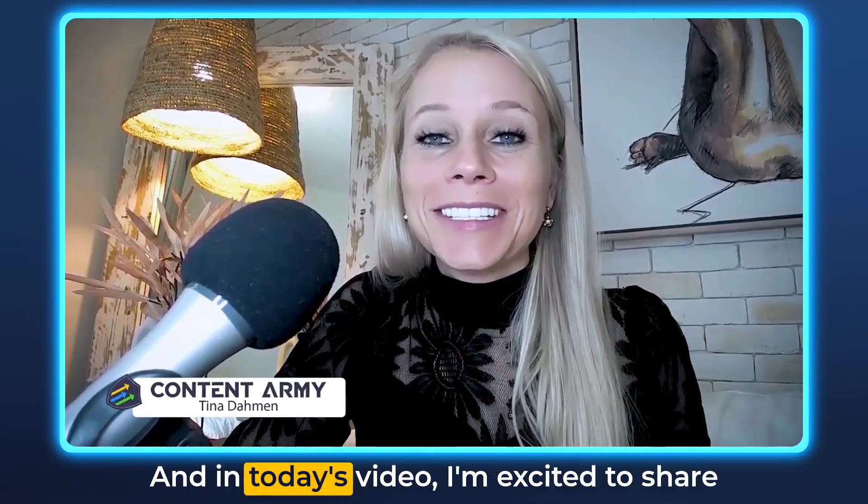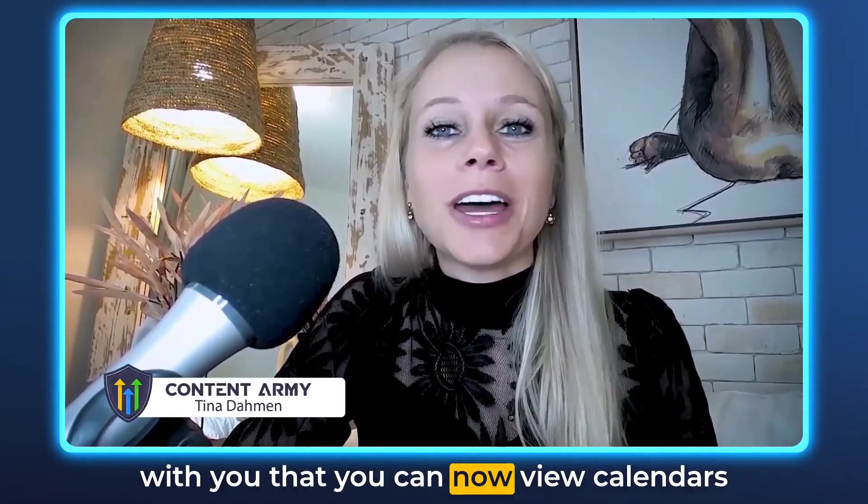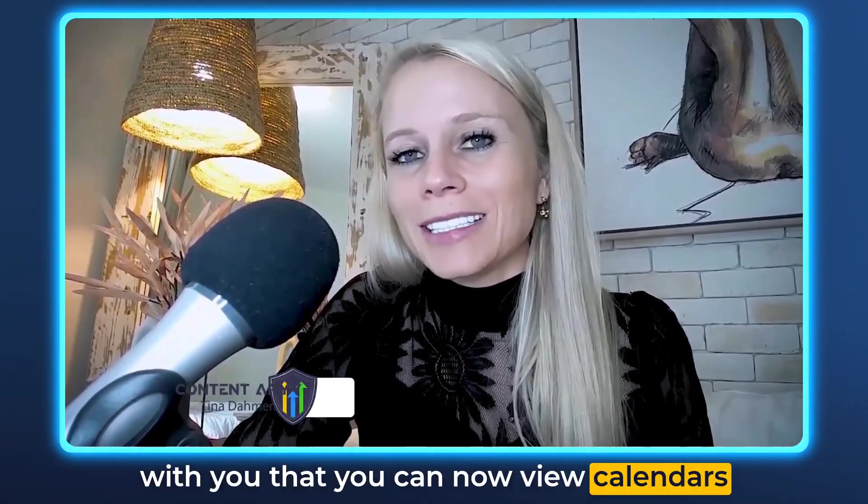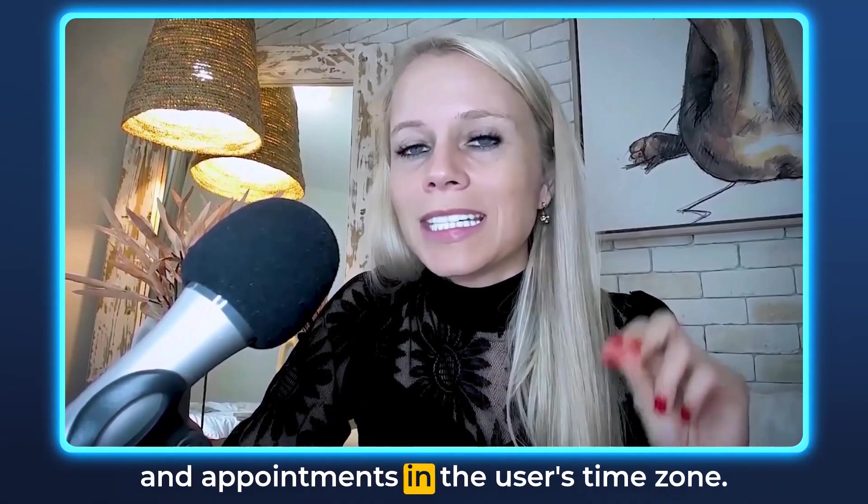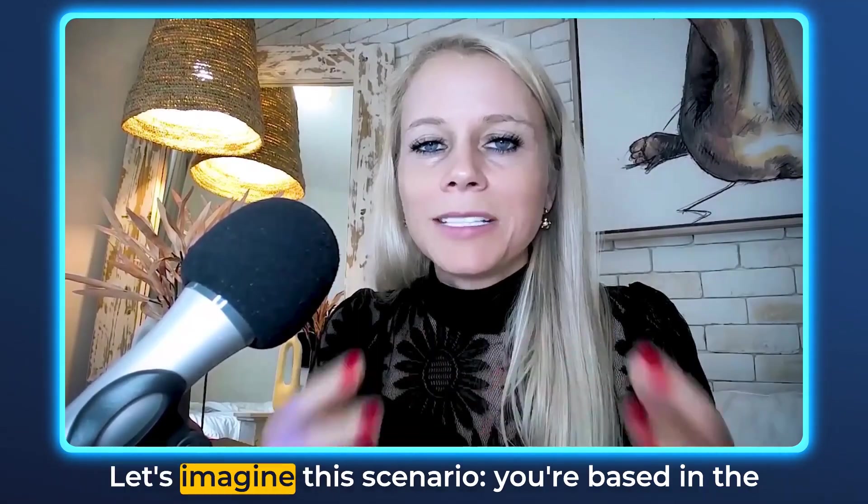Welcome back everyone, Tina here and in today's video I'm excited to share with you that you can now view calendars and appointments in the user's time zone.